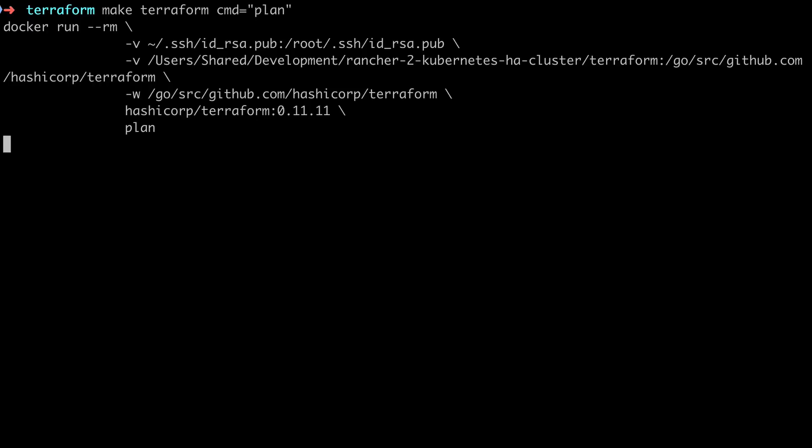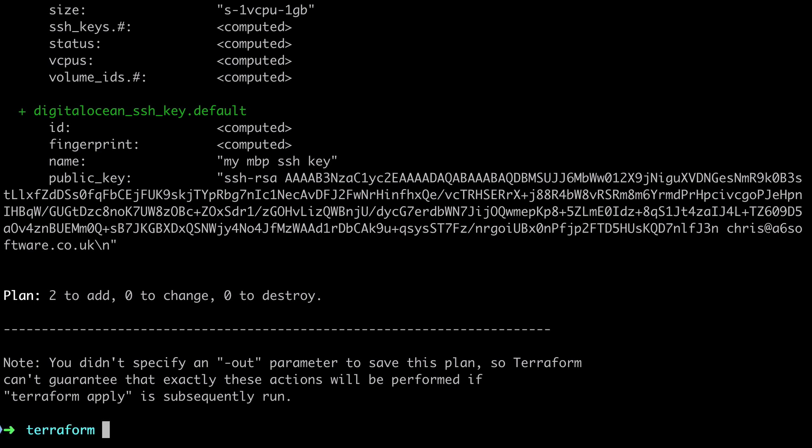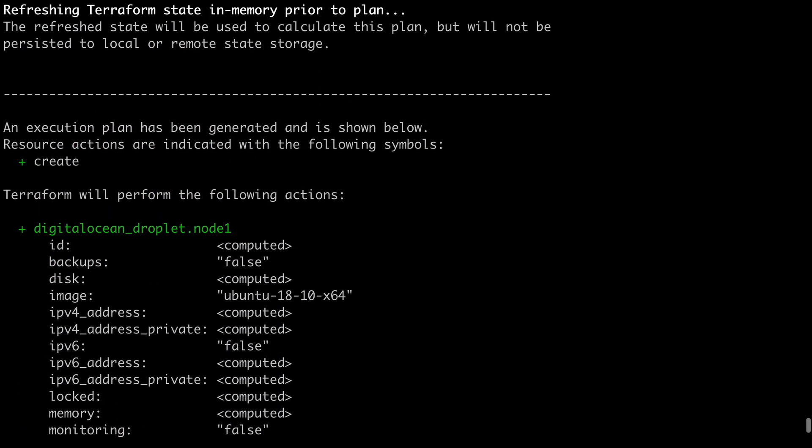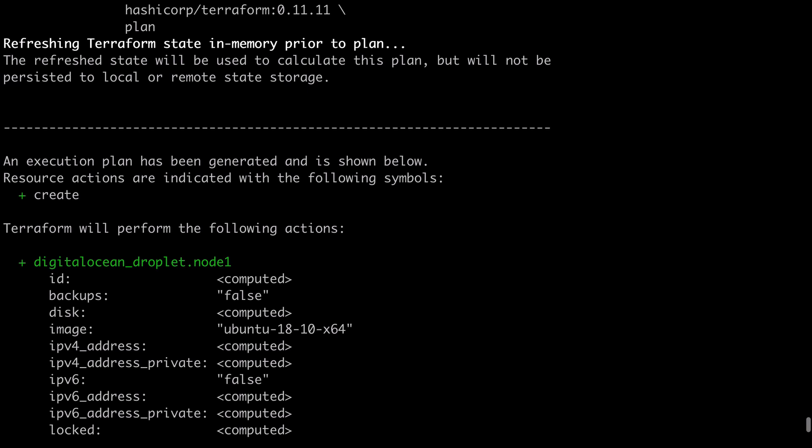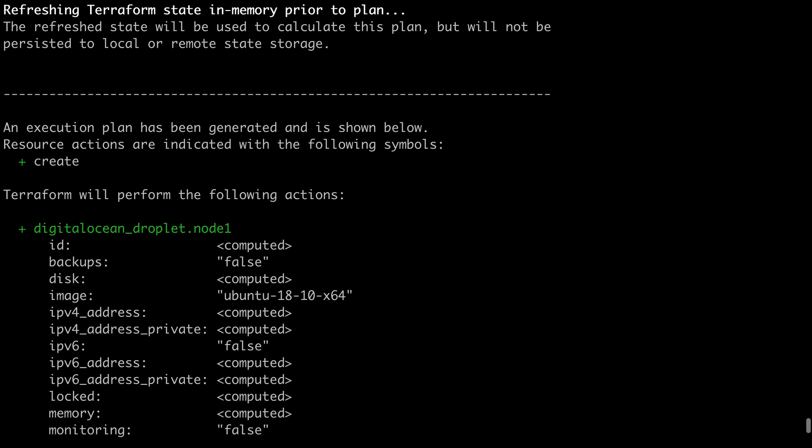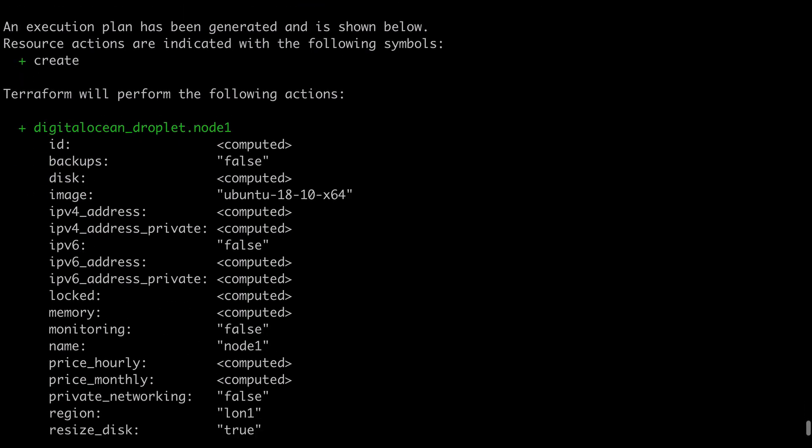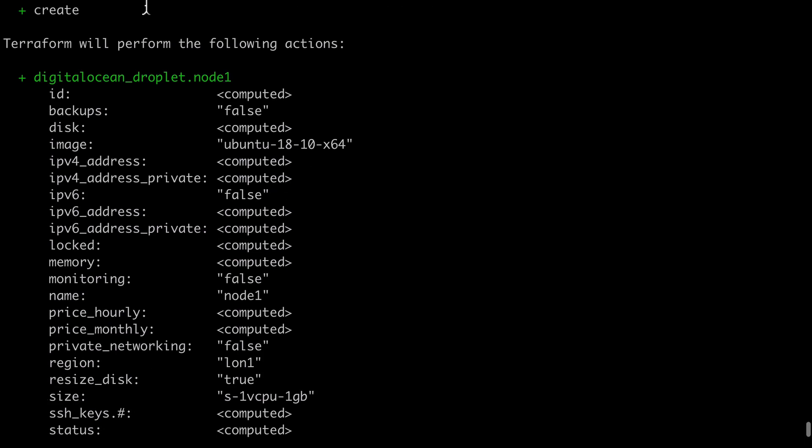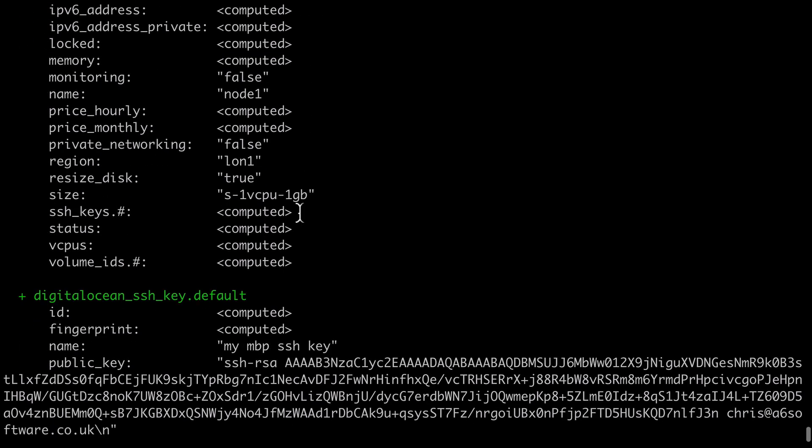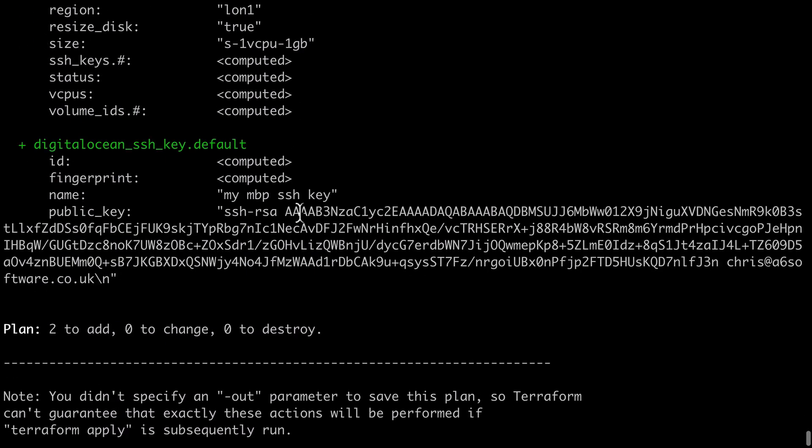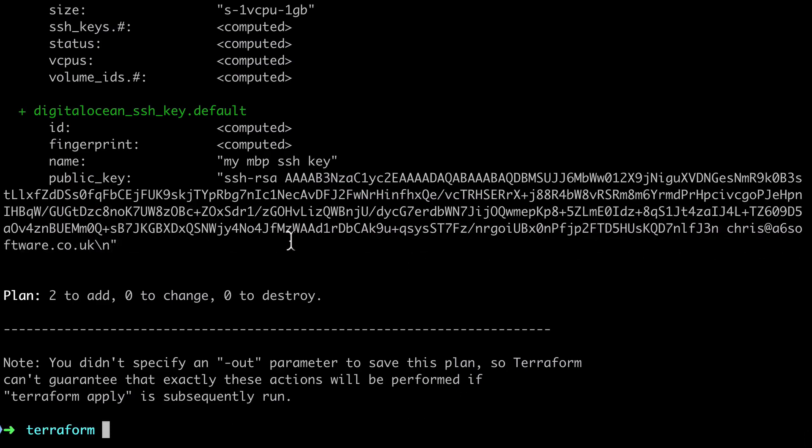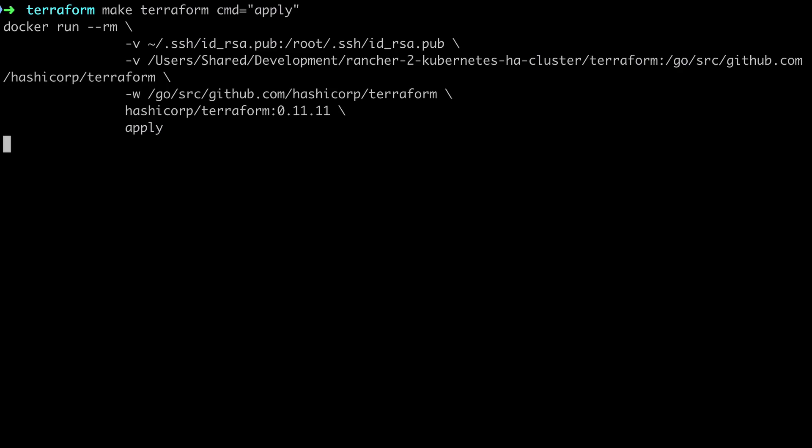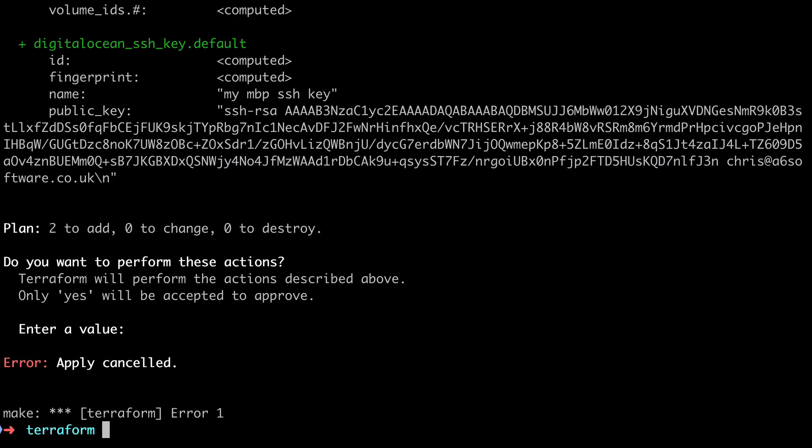So with that change in place we should now be able to run our plan command and see the expected output. And indeed we can and we see some new interesting information a lot of which is marked as computed. And that's because we can't determine what these actual values will be until the apply command has been run. For example we can't tell what IP address we're going to get from DigitalOcean until we actually provision a node. So in other words these values will become available when the apply command has done its thing. So because the plan output looks good at this point we know we should be good enough to do an apply.